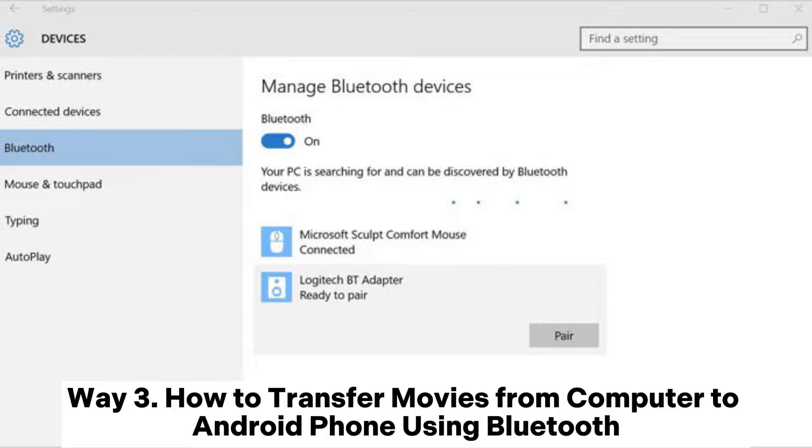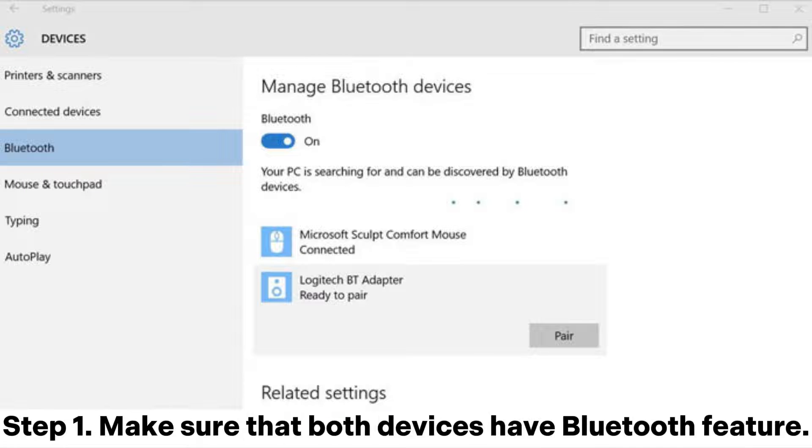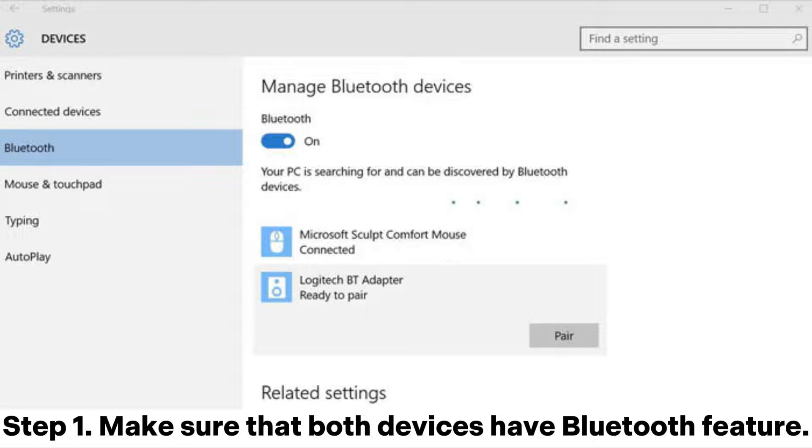Way 3. How to transfer movies from computer to Android phone using Bluetooth. Step 1. Make sure that both devices have Bluetooth feature.